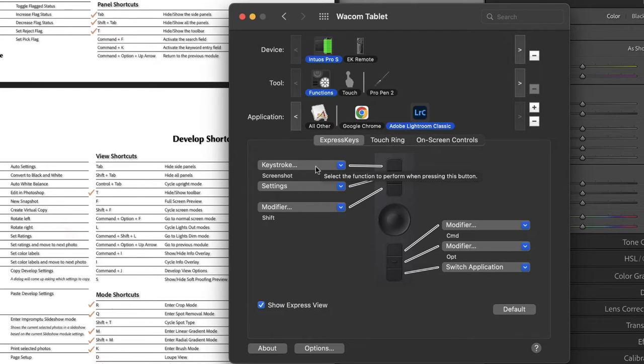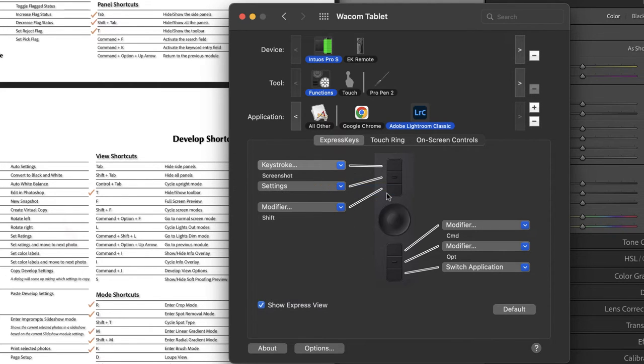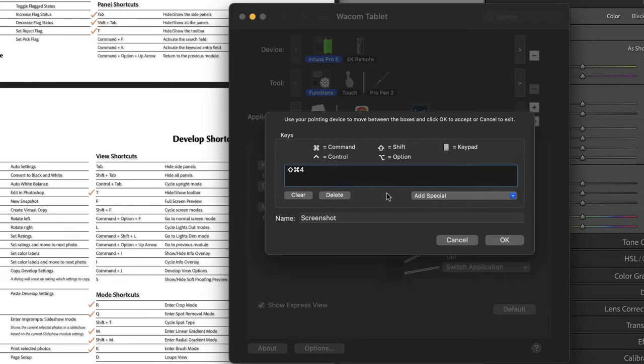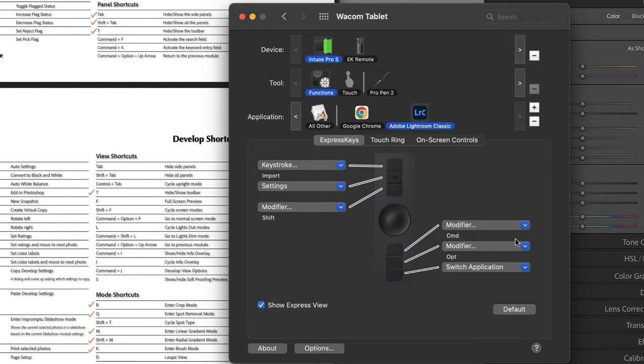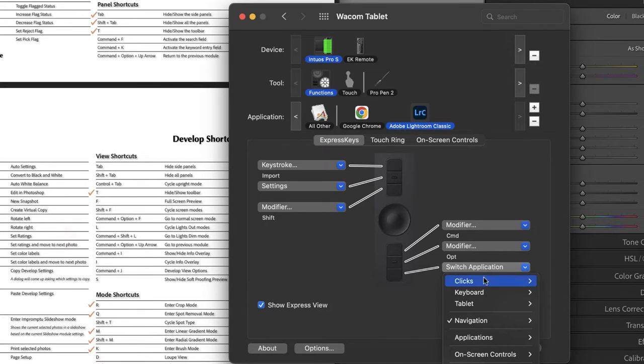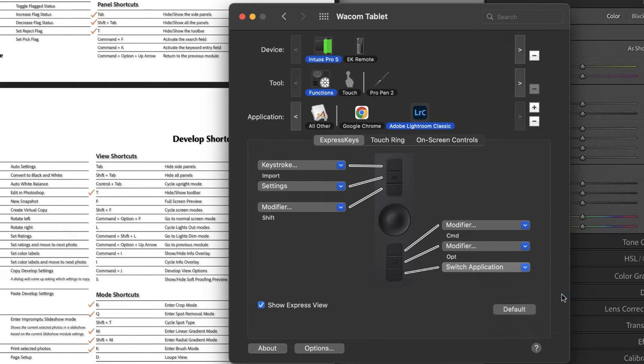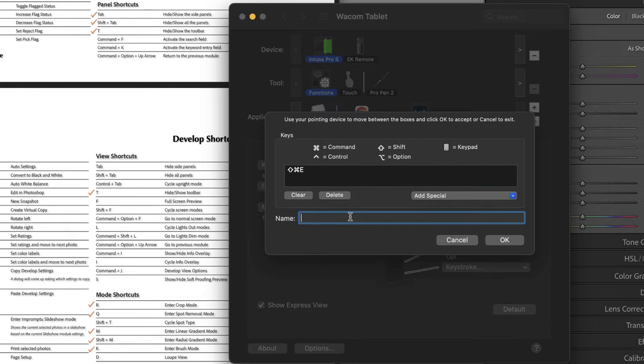I'm going to begin by assigning this top button, the key stroke of Command Shift I for import. So I'm going to clear this. I'm going to press Command Shift I on my keyboard and then rename this to import and say okay. I decided to assign the top key import and the bottom key export. I don't know if for some reason that made sense to my brain. So let's go ahead and do this bottom key keyboard, keystroke. This is Command Shift E for export. So let's name that and say okay.